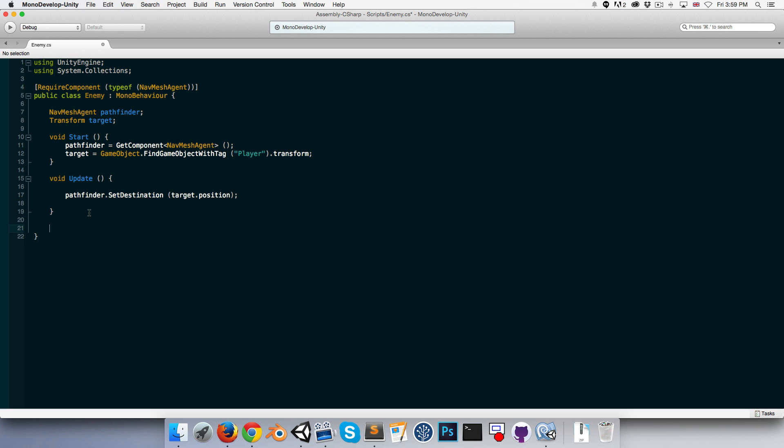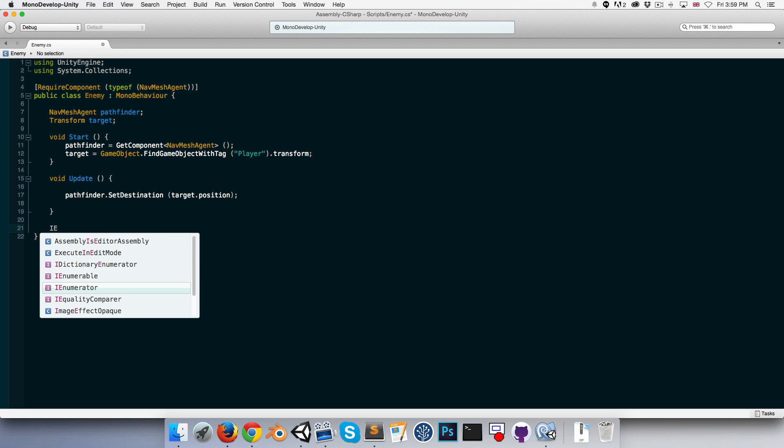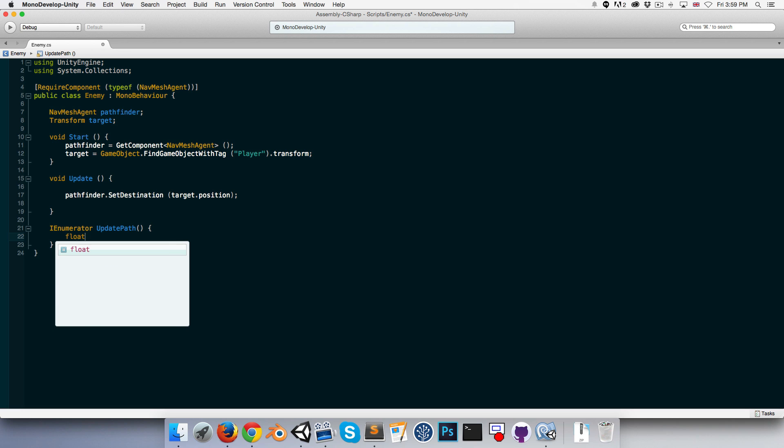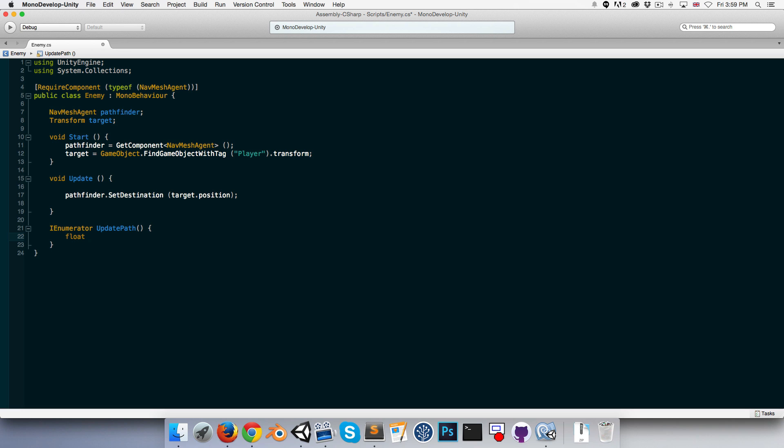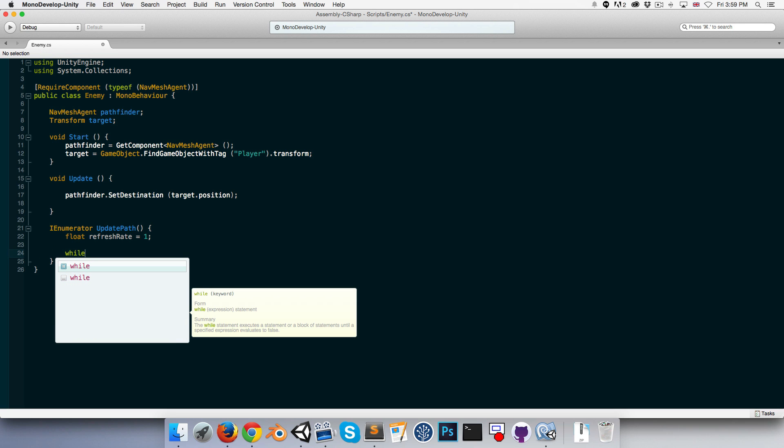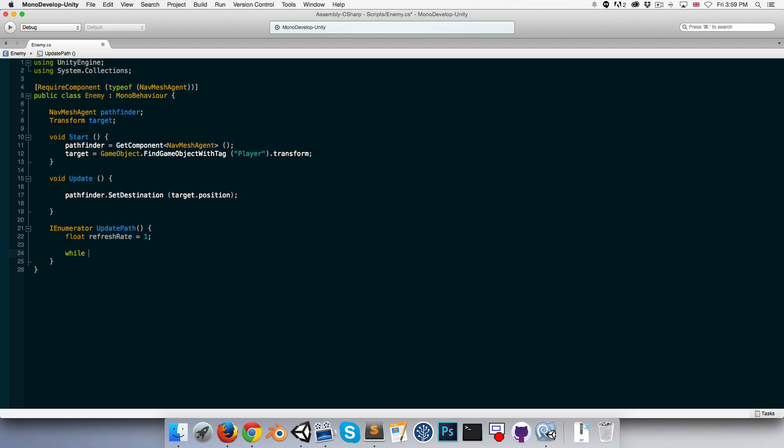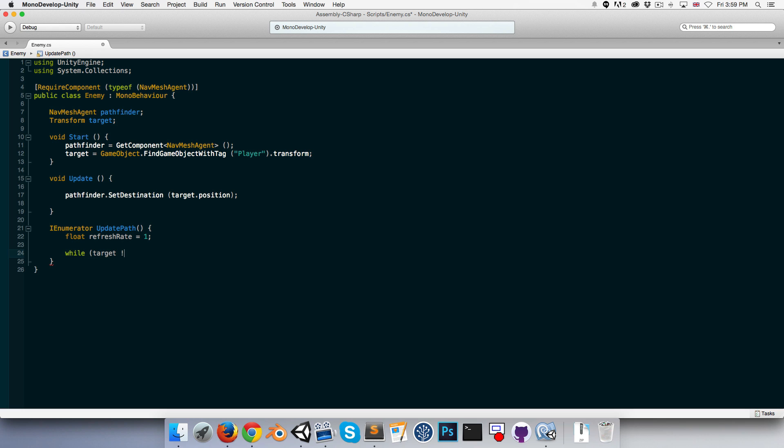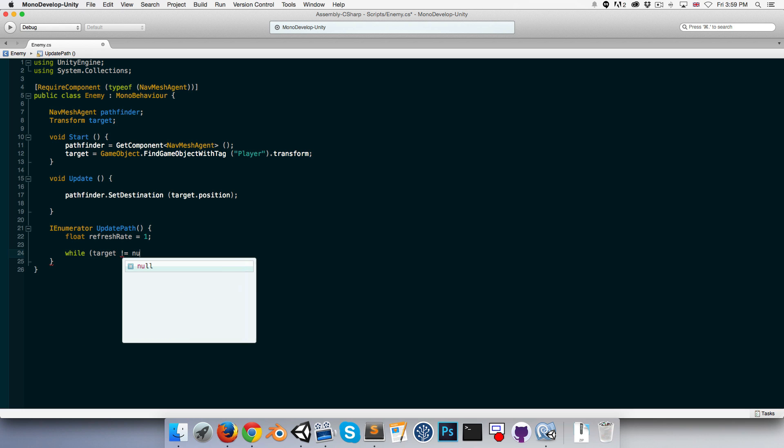We can create an IEnumerator called something like UpdatePath. Let's say we've got a float, we could call this the refresh rate of our path. I'll set that equal to say one second, for example.